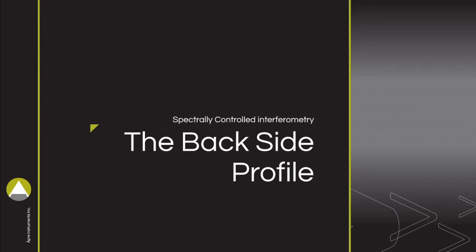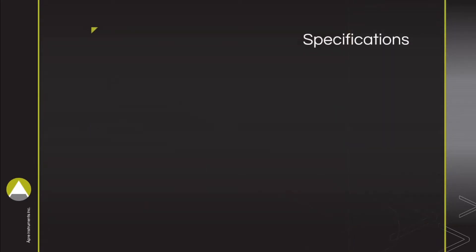This video concerns the full process of setting up and executing a lens measurement using spectrally controlled interferometry and the backside profile provided by Reveal. We use Reveal version 1.4 and the SCI Spectra 660.